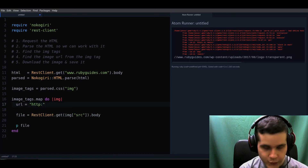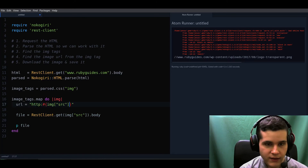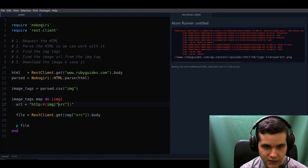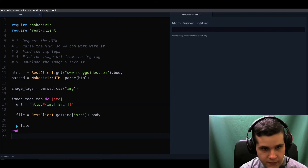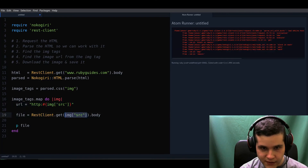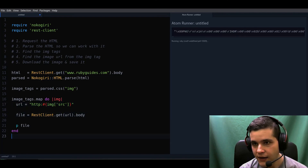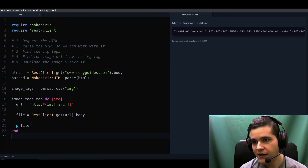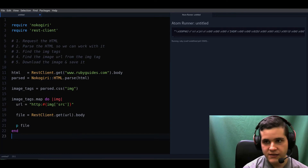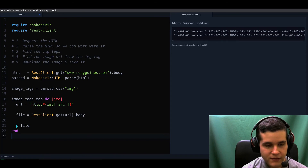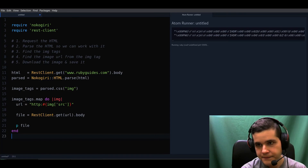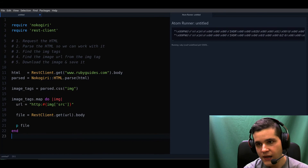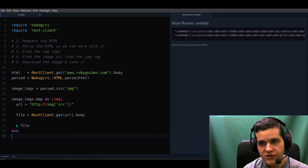Let me construct the full URL properly. Now we're using the normalized URL instead. It's working — we see a lot of hexadecimal characters, which is the image data itself. Now the last step is to take this file data and call File.write to save it to disk.